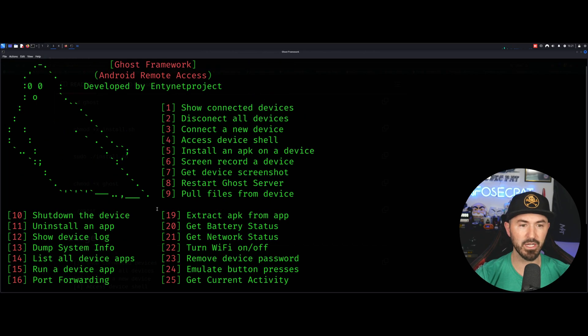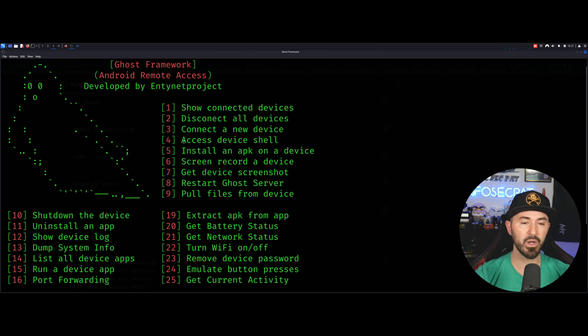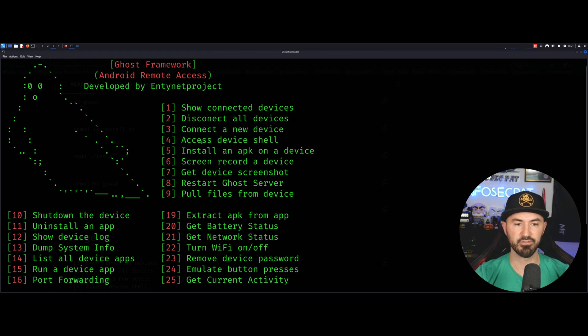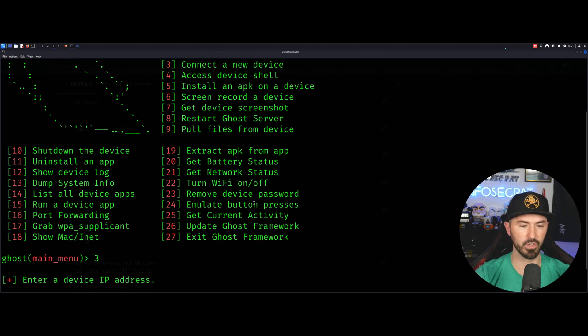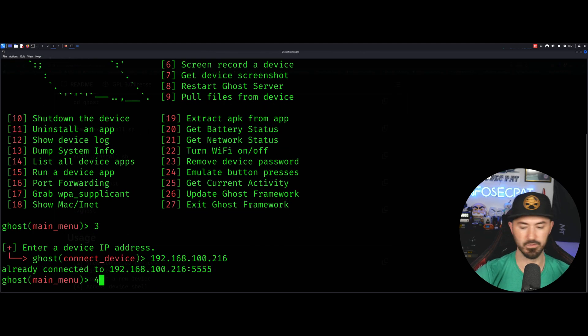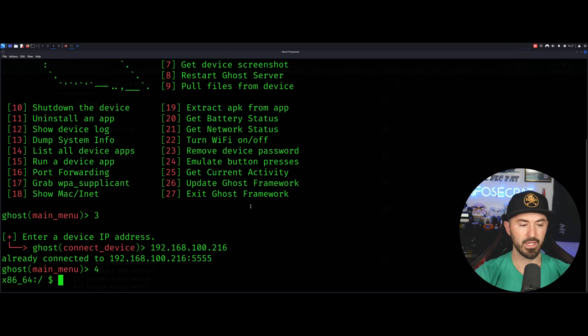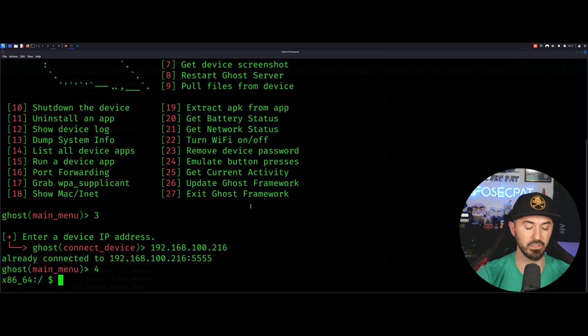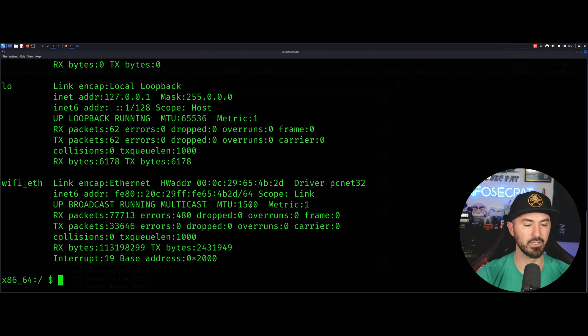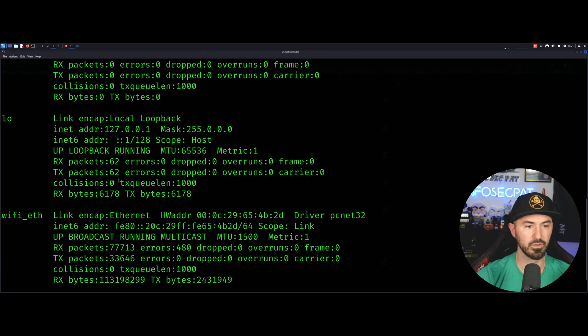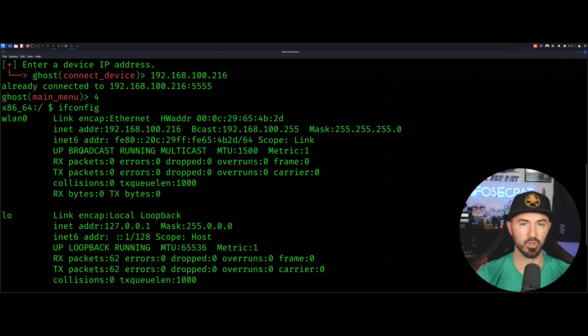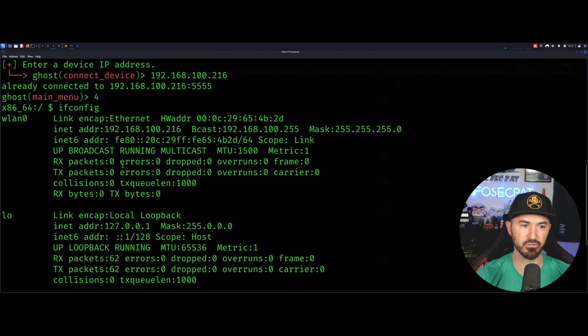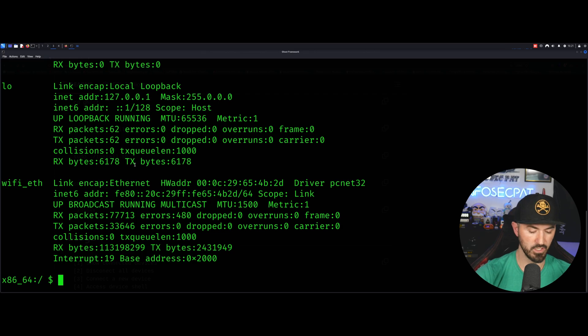Now if we come back up here, we can see we want to access device shell. Let's, for an example, number four. So let's type in number four here. Now we are on the shell of that machine. So if I do an ifconfig, we can see this is the IP address of my quote unquote phone or device, Android device. Pretty cool, isn't it?